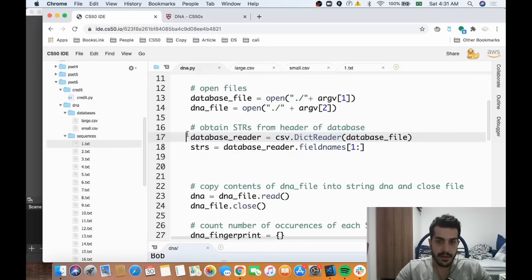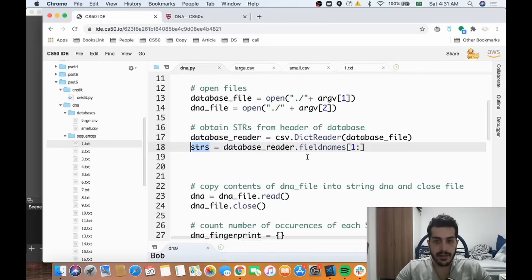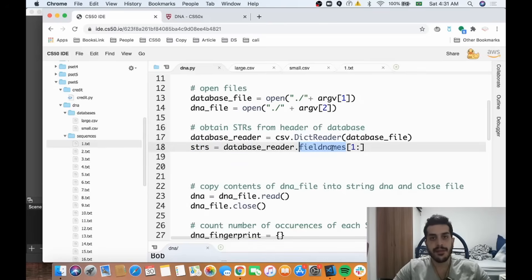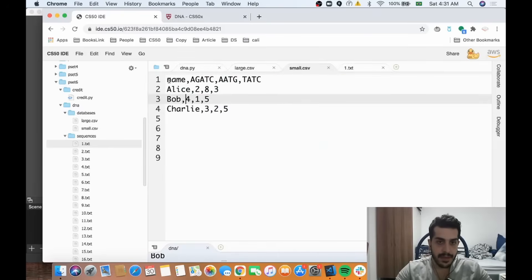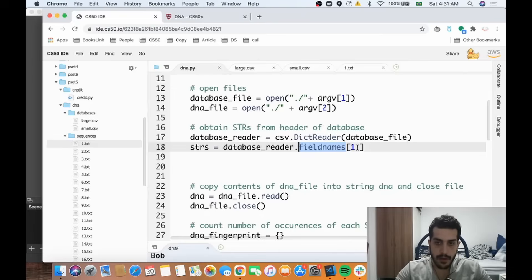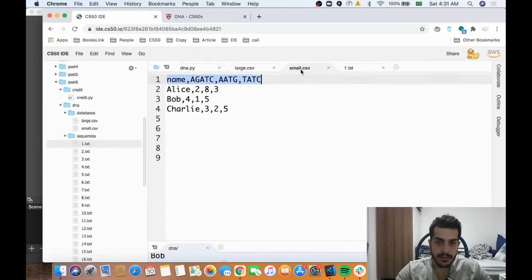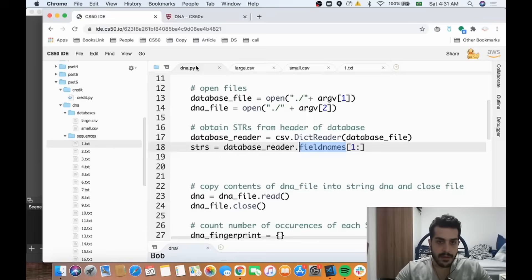We use the function STRs and CSV files have a field called fieldnames — fieldnames will be the header row. We skip one column because we want to ignore the name column and just keep the STR sequences like AGATC, AATG, and TATC.